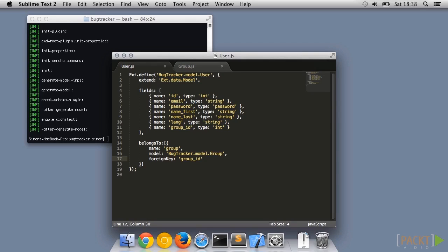When the models are ready, we need to put some rules around the sort of data they will accept. It is a good idea to push validation down into the models so it is as close to the data as possible. Let's add some rules to the user object. We do this by adding a validations member.